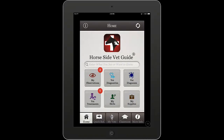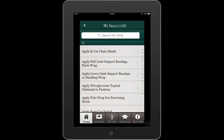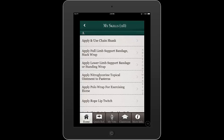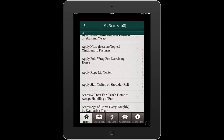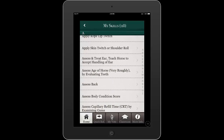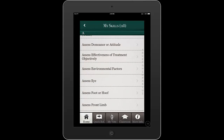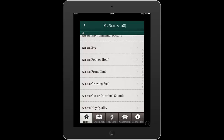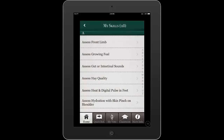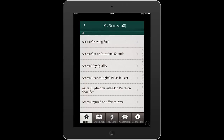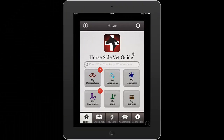Another key part of Horseside VetGuide is the skills list. The skills list is a group of currently 118 horse owner skills that we've finished in the database so far, with many more to come. These are the skills I believe horse people should be able to perform to be the best equine caretakers they can be. Again, tap on any of them to read the detail. There is a lot to Horseside VetGuide and this is just the beginning.